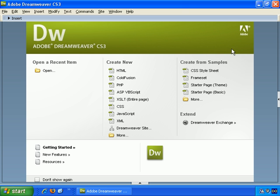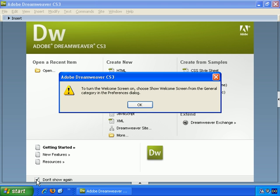You have this Introduction screen, and obviously it's entirely up to you whether you choose to keep it showing every time you open Dreamweaver. But you can choose to tick Don't Show again, and let's OK that.